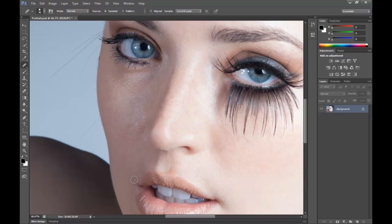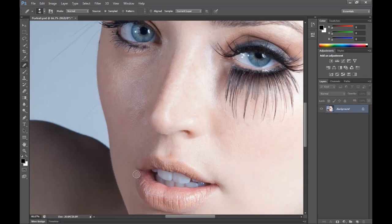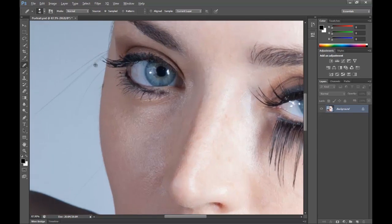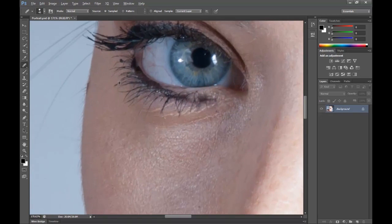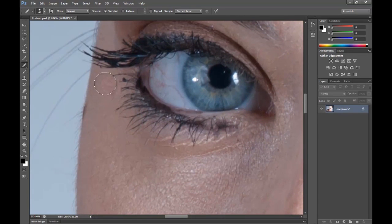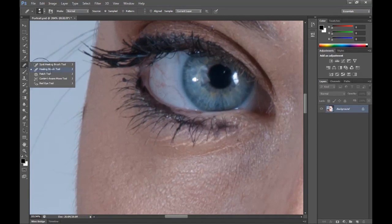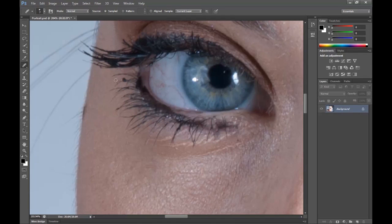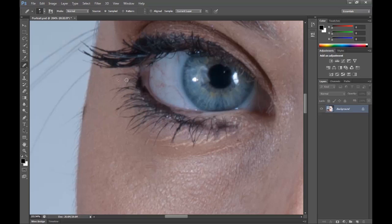I'm just going to carry on and fix some other minute details here. Then we have some eyelash issues up here. I'm just going to zoom in, choose the healing brush tool, have a smaller brush, source that point, and get rid of the eyelash here completely.